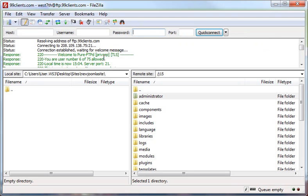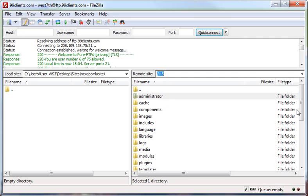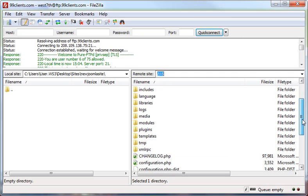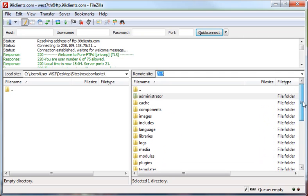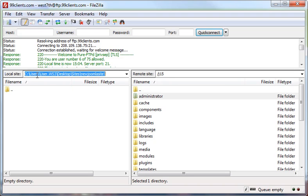It'll connect to the server, and currently on the right-hand panel, we're looking at the remote site right here, which is in the J15 folder. This is a Joomla installation, a full Joomla 1.5 installation, and we're inside our, on our desktop,